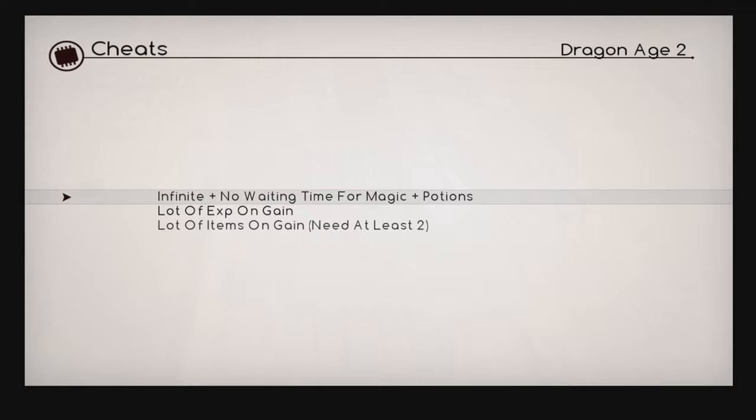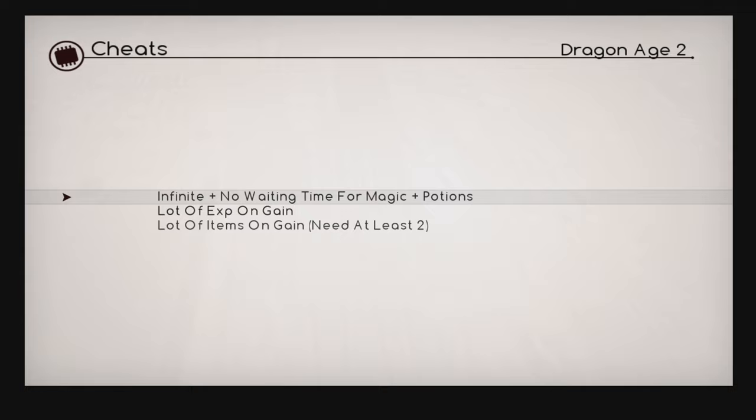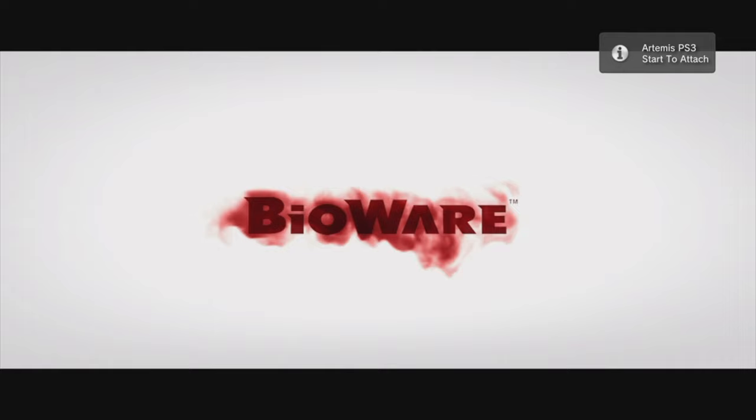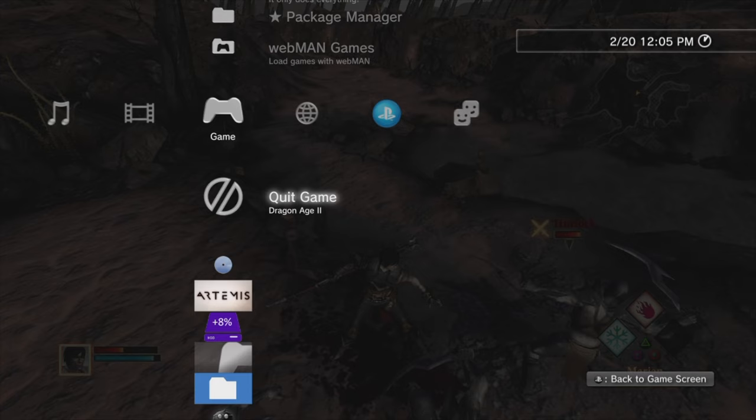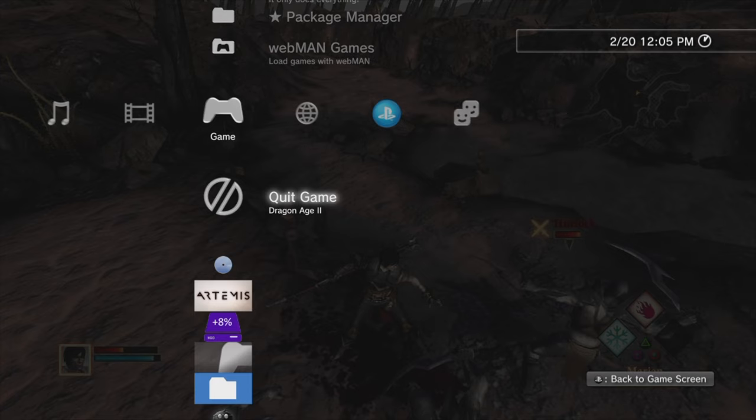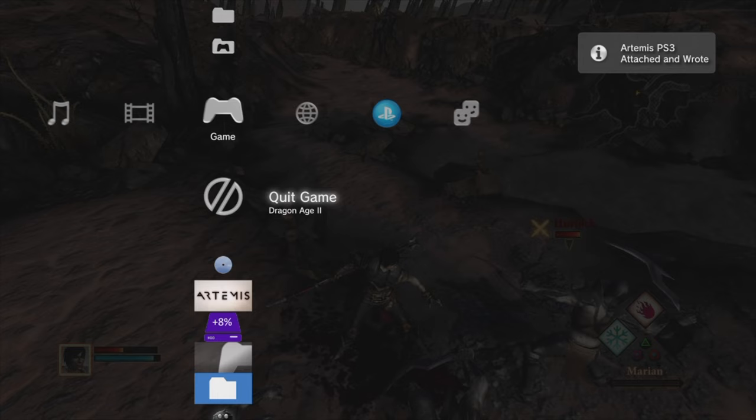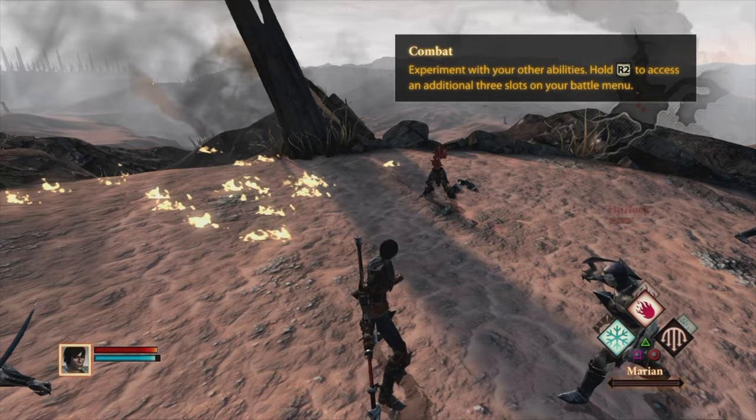Remember that lesson in good manners from Dragon Age 2 from the beginning of this video? Here's that infinite magic and no wait code. And just like with the two previous games, you get the message in the right corner notifying you to press start to attach. Get into the game action, then press the PlayStation button on the controller. Just like before, once you see the back to game message in the bottom right corner, press and hold start. You'll see a pop up message in the top right corner that Artemis has been attached and wrote. In this case, you'll actually see it pop up several times as that one cheat influences several different variables within the game. Press the PS button on your controller to go back and your action RPG powers have leveled up.